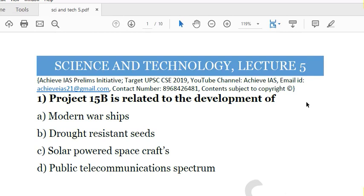The date chosen is 31st May because UPSC CSE 2019 prelims is on 2nd June. So let's come to our lecture. Today is lecture number five of science and technology. Let's see what the questions are.